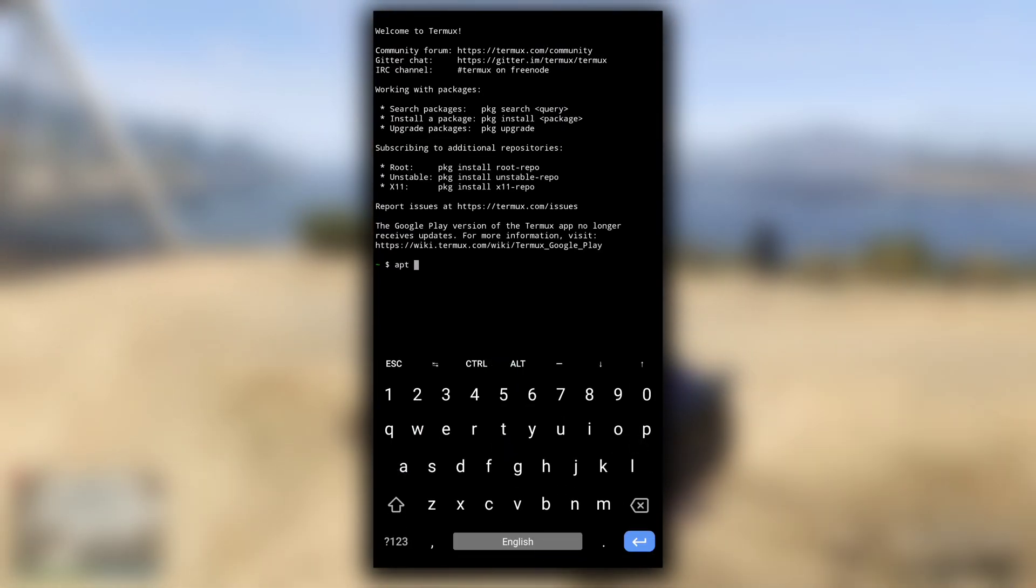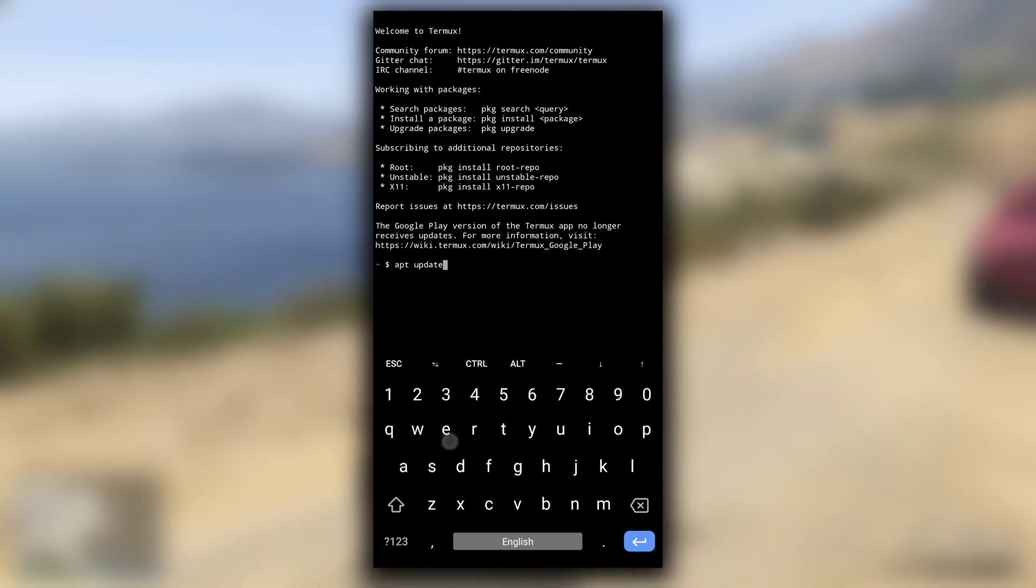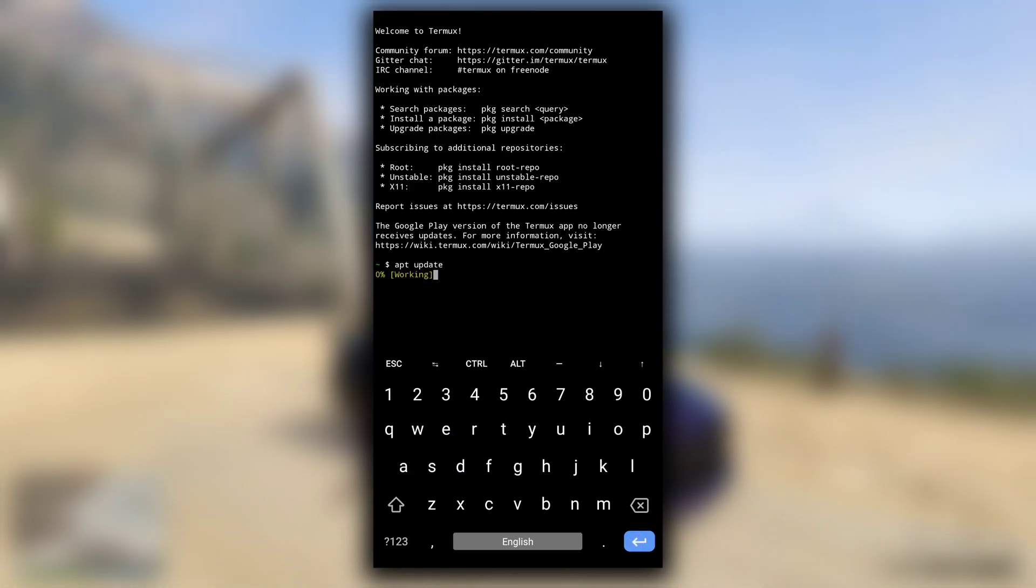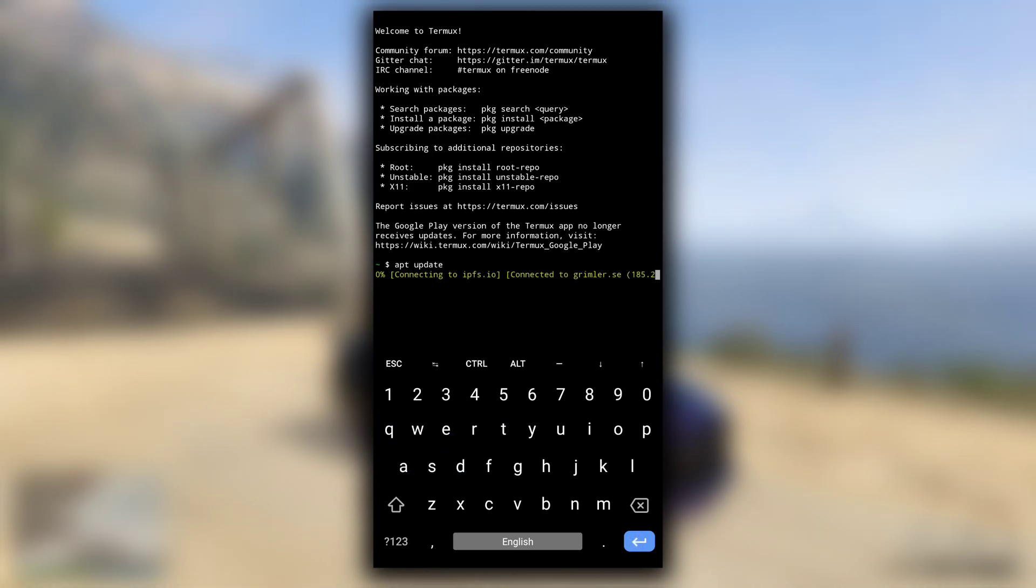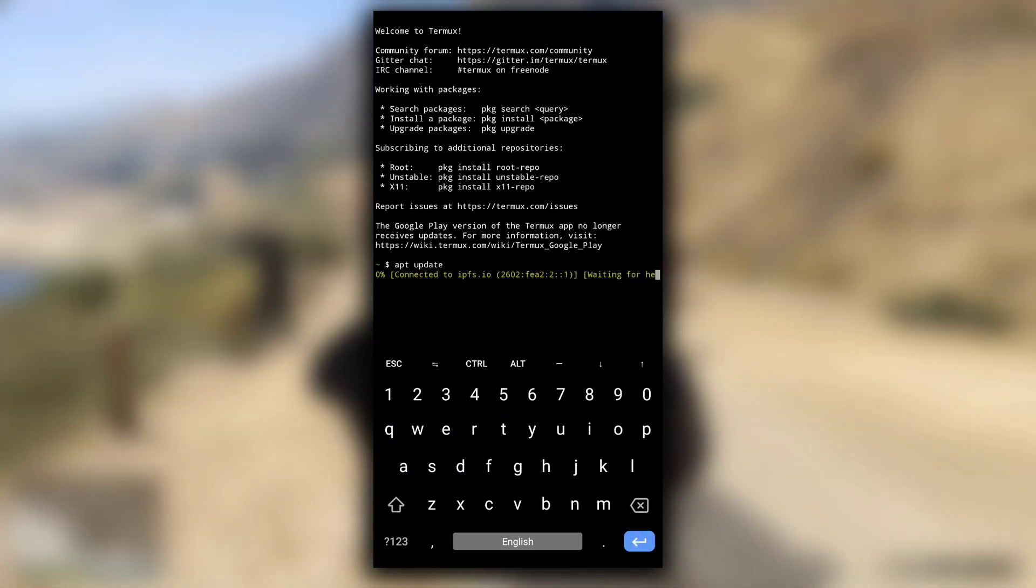And type apt-update. This command will update the list of available packages of apt package manager.